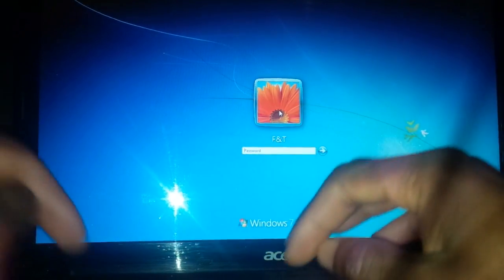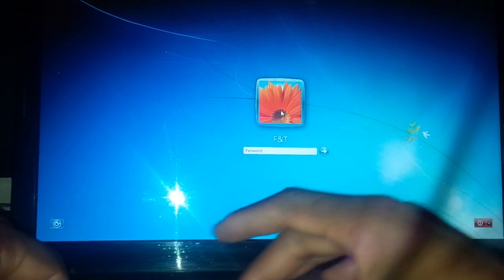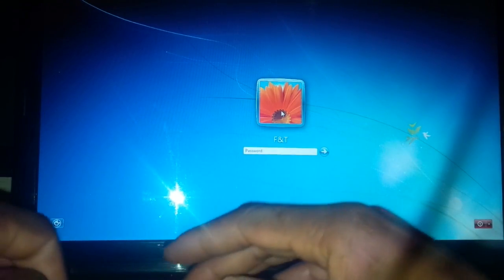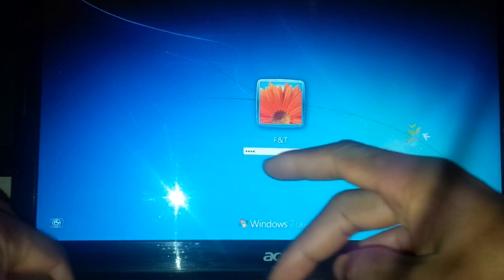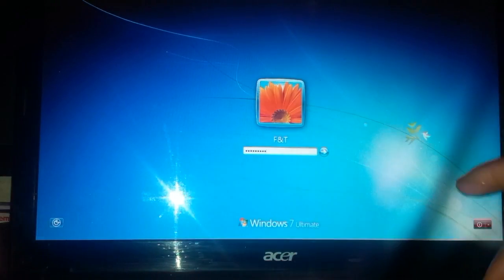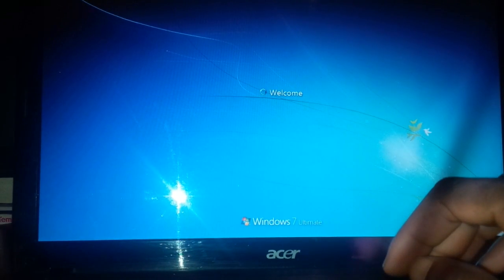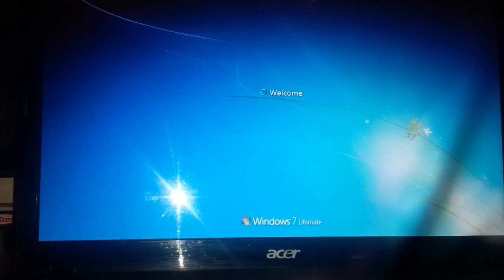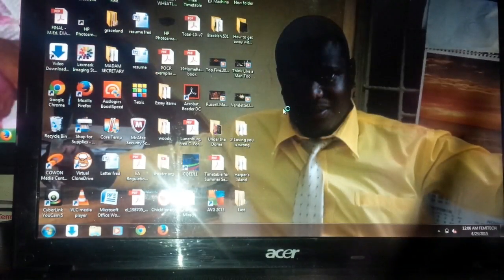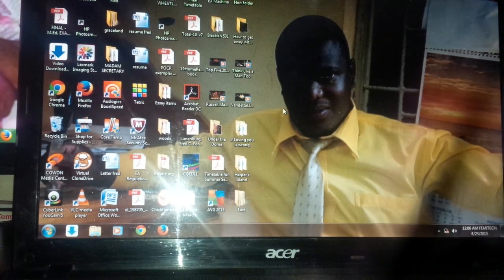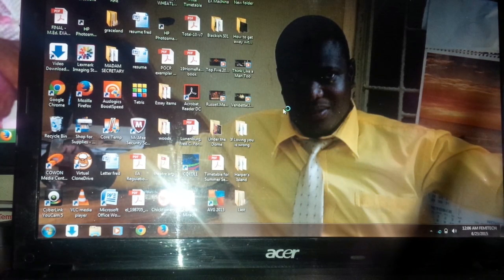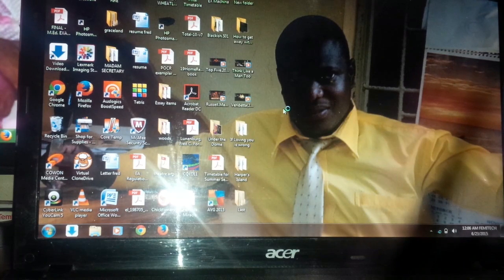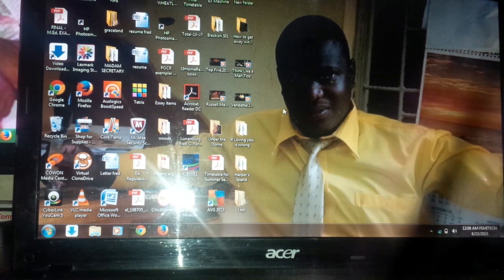I'm going to enter my password. As you can see now, my laptop is up and running again.